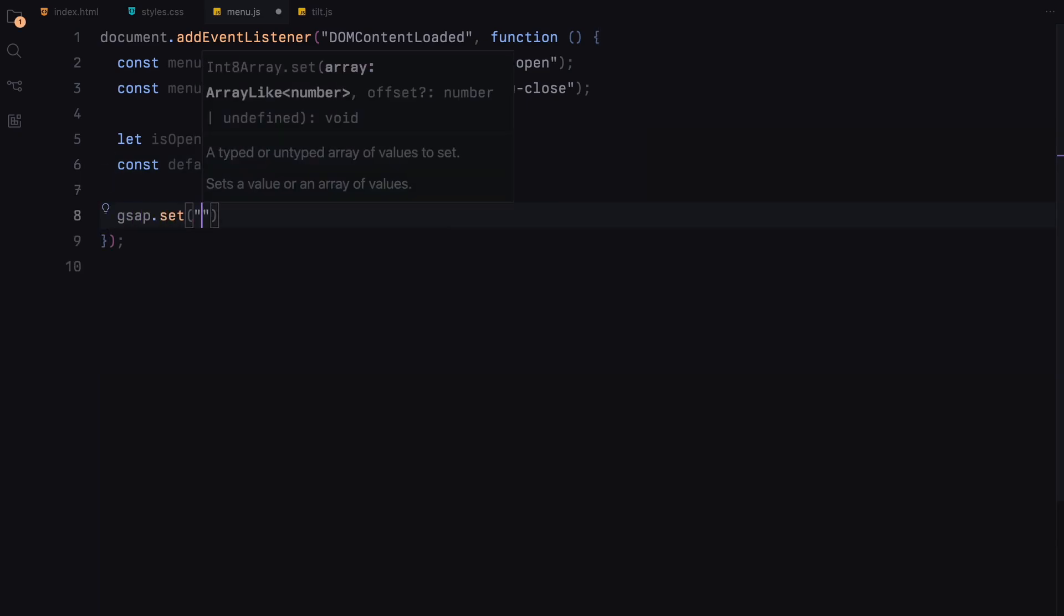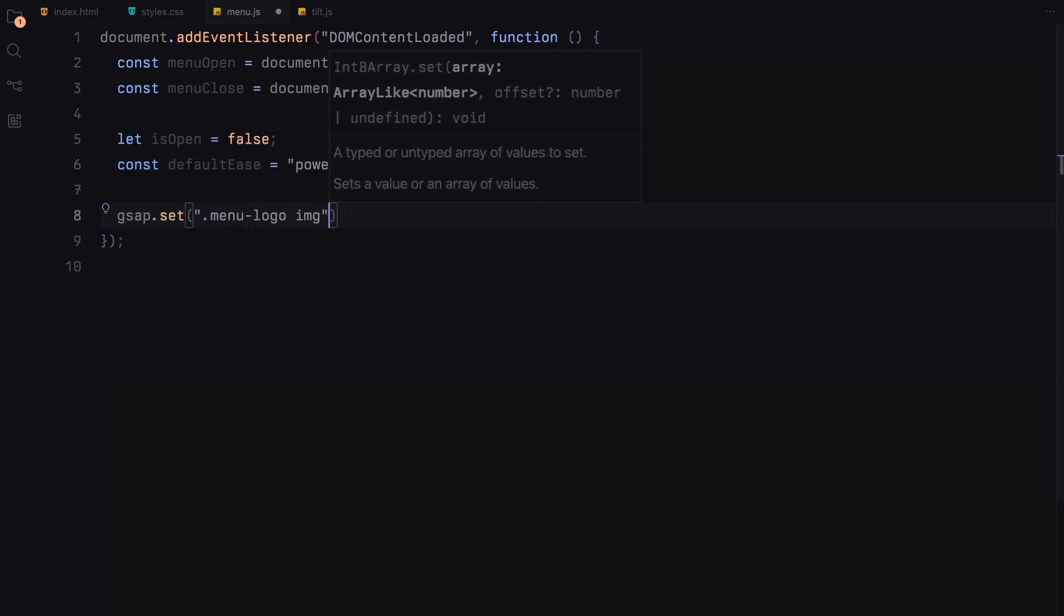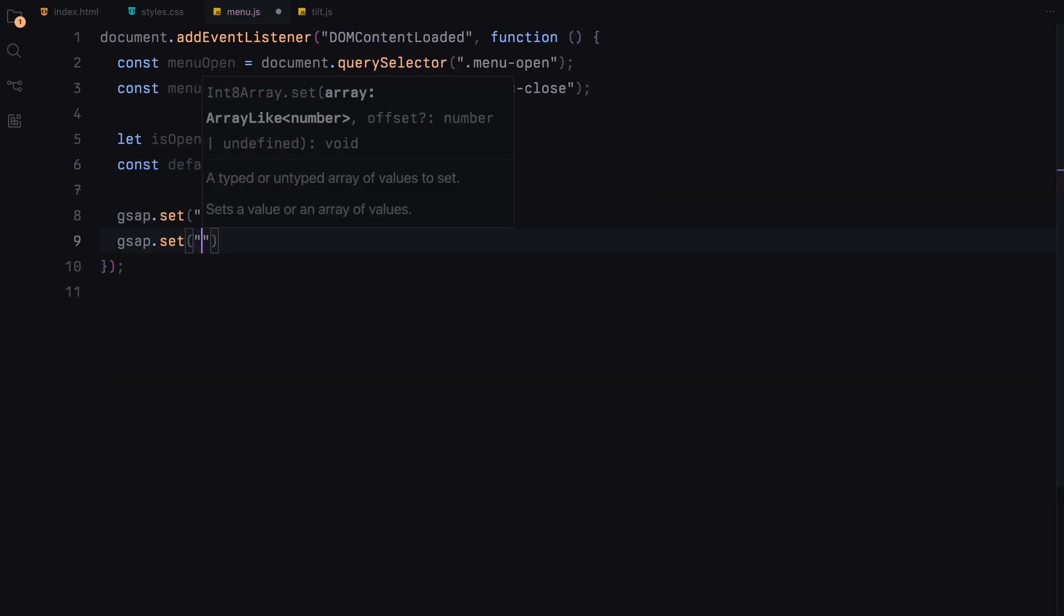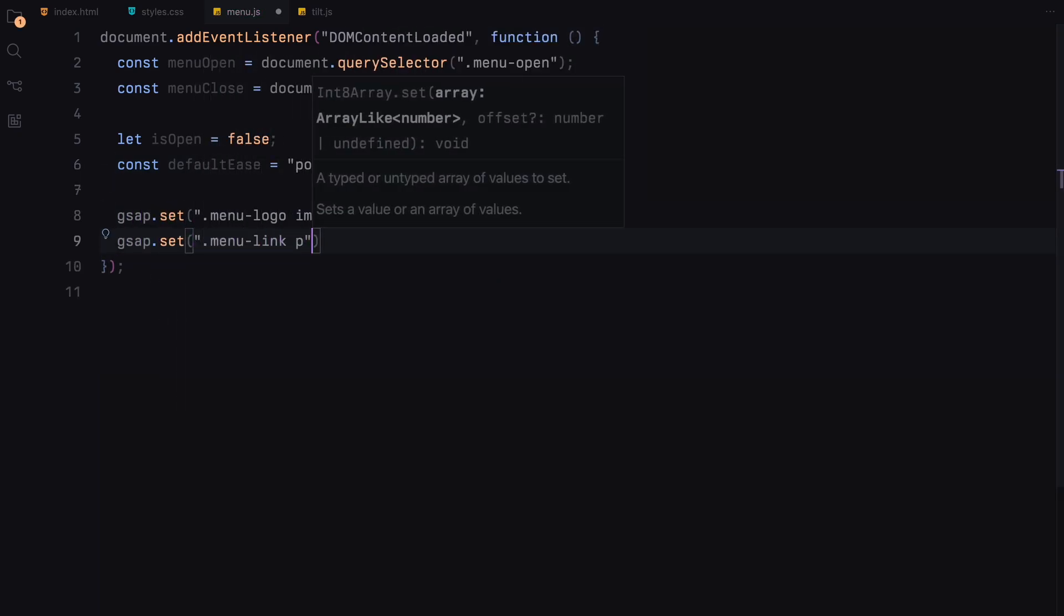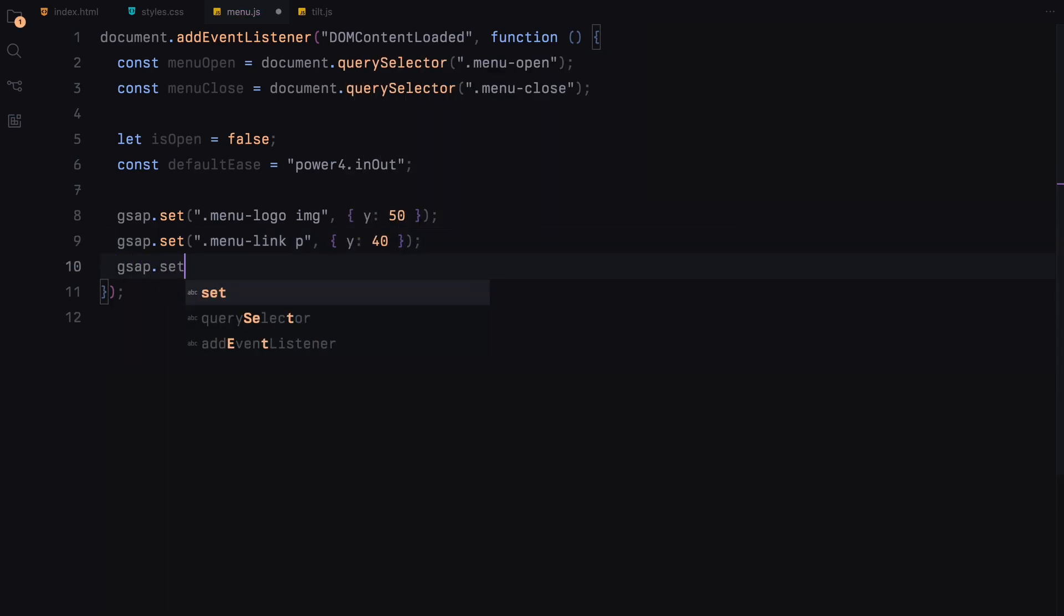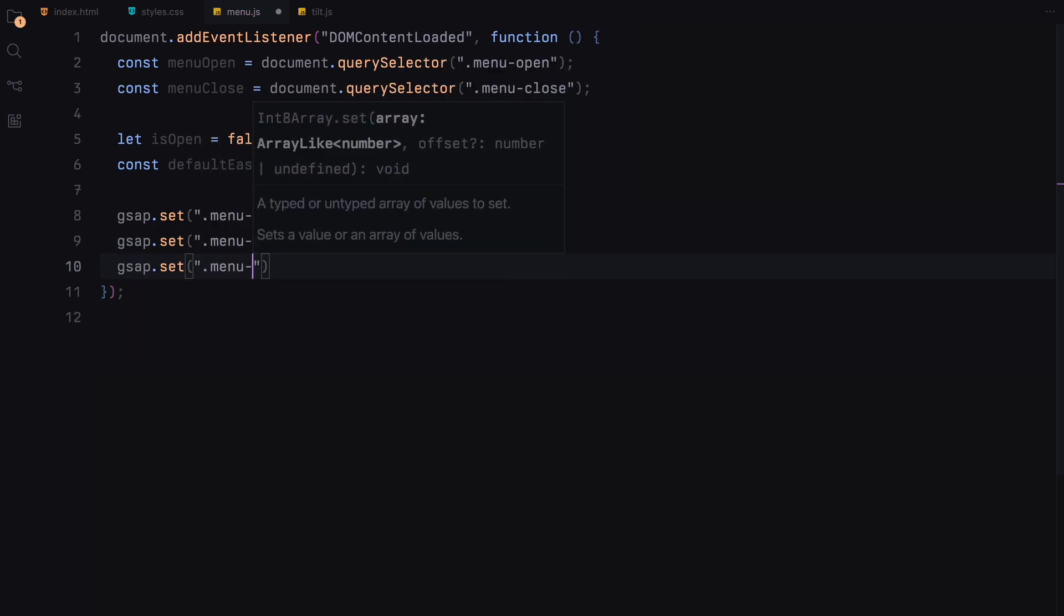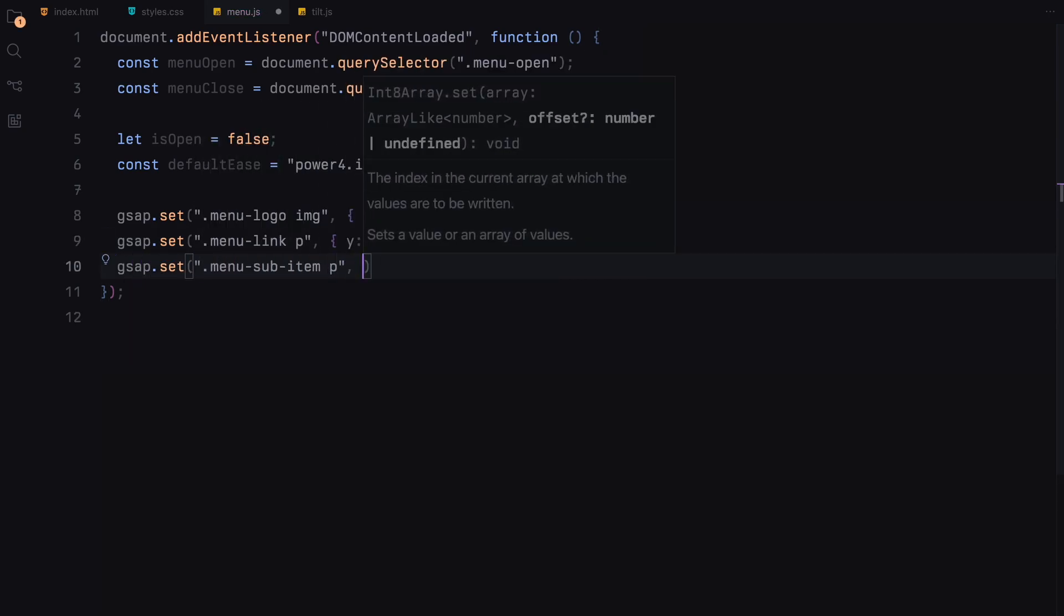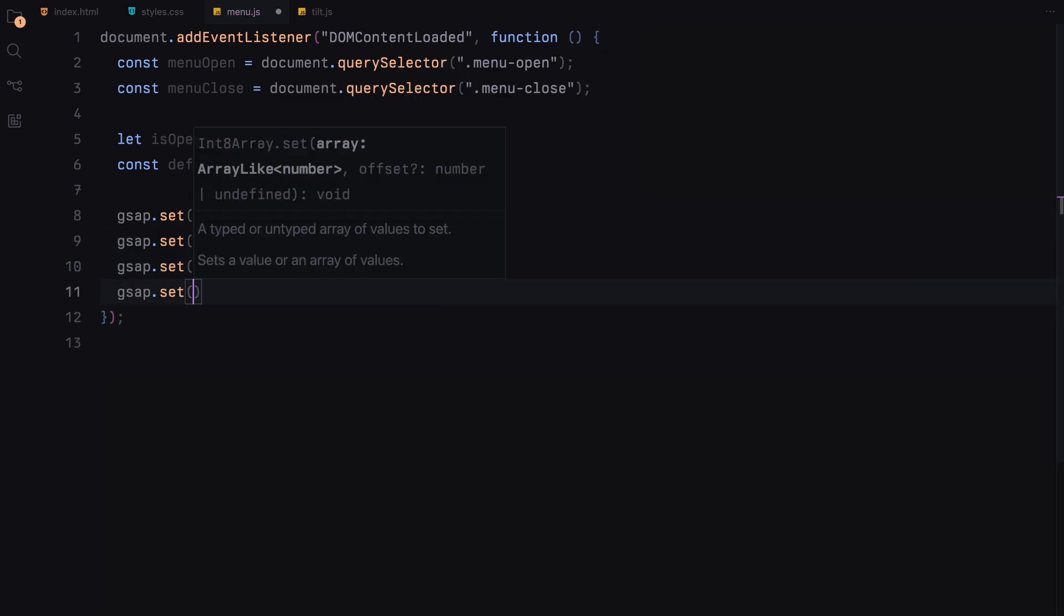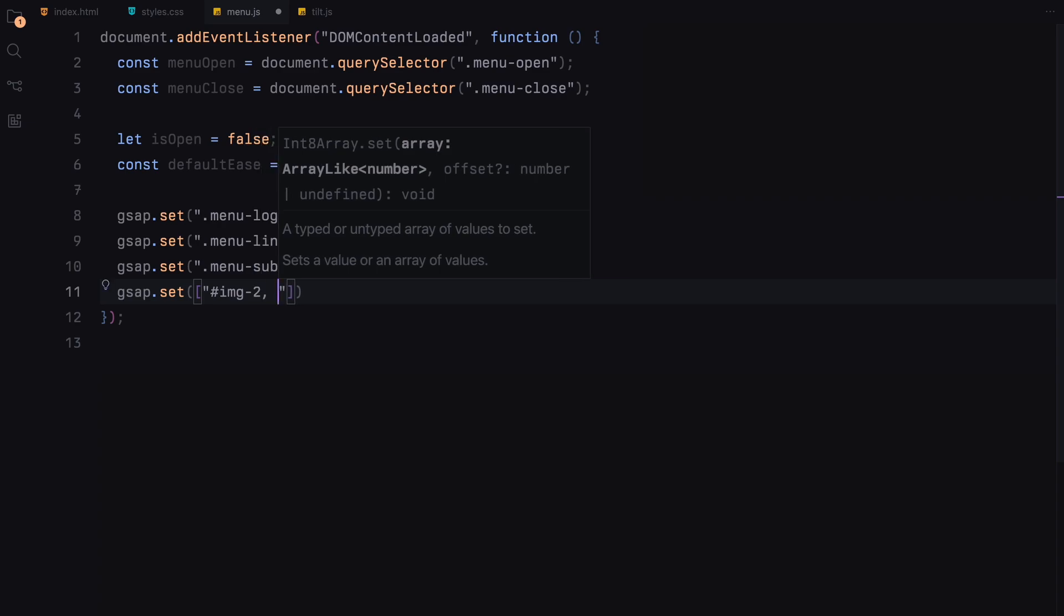Next, we use GSAP to set initial positions and properties for various elements like menu logo, links and sub-items. We position some of our images off-screen and behind the clip mask to prepare them for animation.